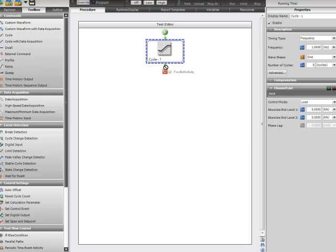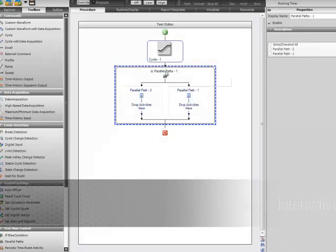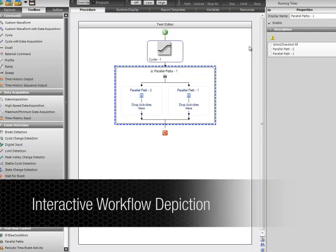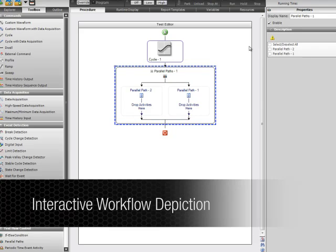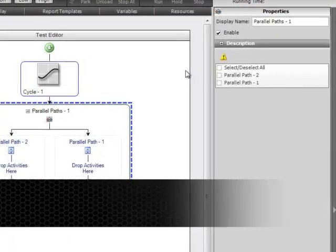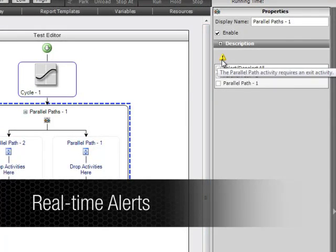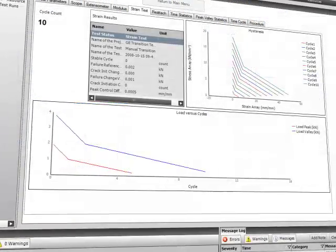The workspace features an interactive workflow depiction for easy test creation and modification, including tests with parallel activities. As activities get defined, real-time alerts notify users when more information is needed to complete a step.